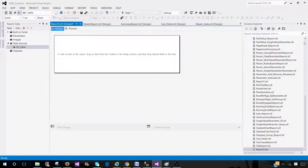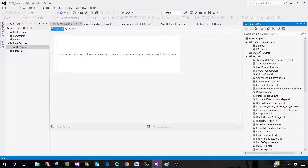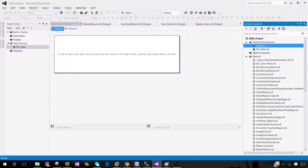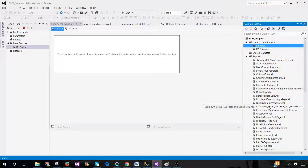I have created a lot of reports and all of those reports are using a shared data source called sales. Now let's go ahead and deploy all these reports to see the benefit of using a shared data source. When we deploy to the report server, we will be making changes only to one shared data source and all those reports will be pointing to the new server or new database wherever we want to point to. If I use embedded data sources I have to go to each report and change — that could be a big change.